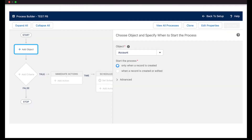And by the way, if you're used to working in process builder, then you've already worked with decision logic right here in this criteria node. Now that we've got this down, let's do one together in Salesforce.